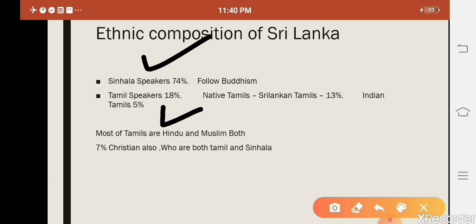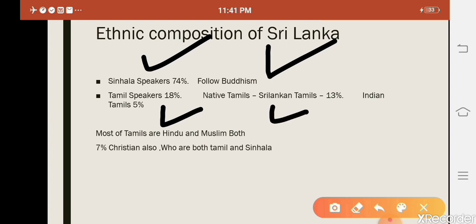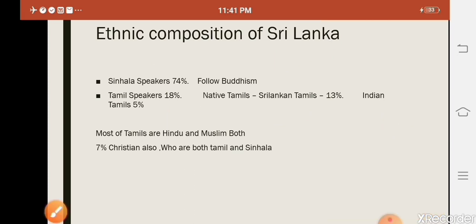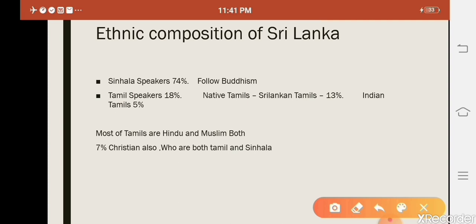There are two main communities in Sri Lanka: Sinhala-speaking and Tamil-speaking people. Among Tamil speakers, there are two groups — native Sri Lankan Tamils, who are 13% of the population, and Indian Tamils, whose ancestors were settled there by the British as labor, making up 5% of the population.